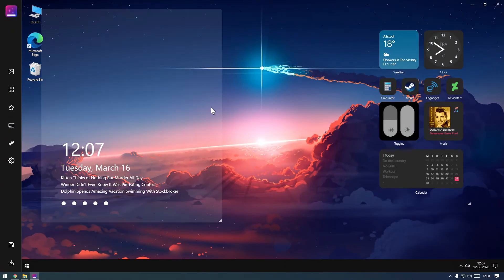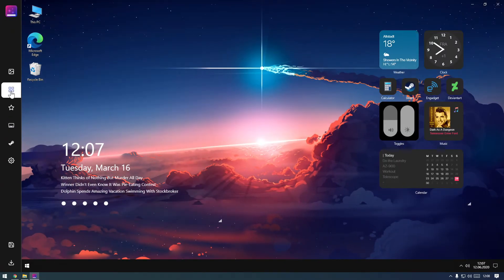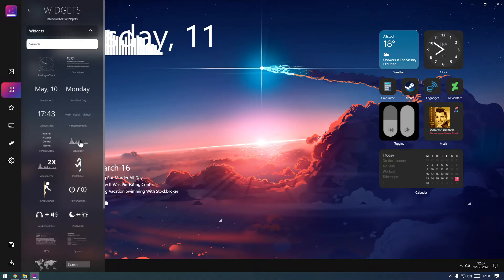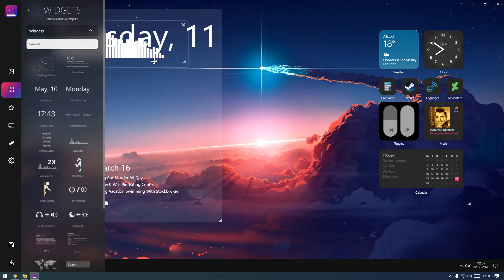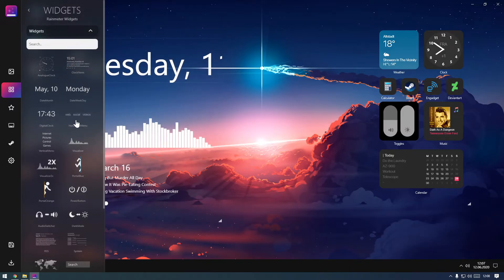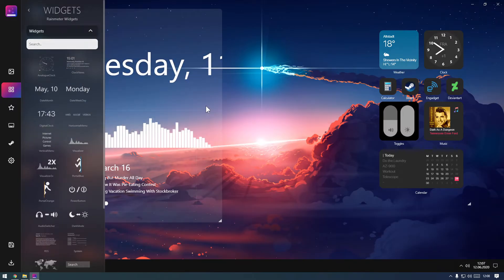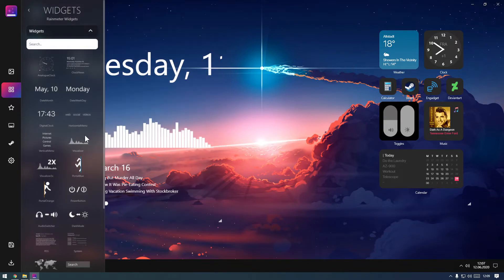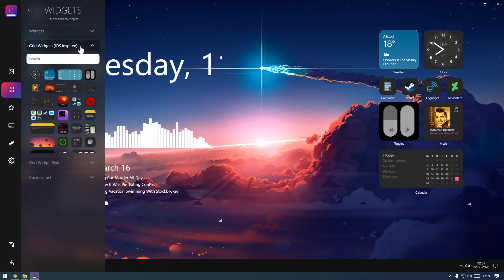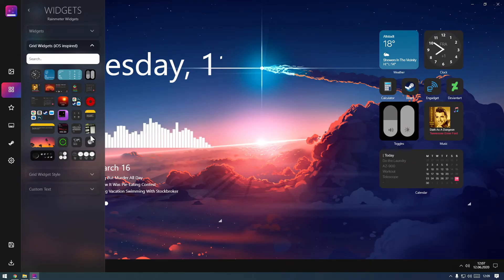Now you can go to the Widgets section and play around with what we have here. There are two types of Widgets, freely movable ones and Grid Widgets. Grid Widgets are great for icons and tiles and will be auto-arranged neatly.